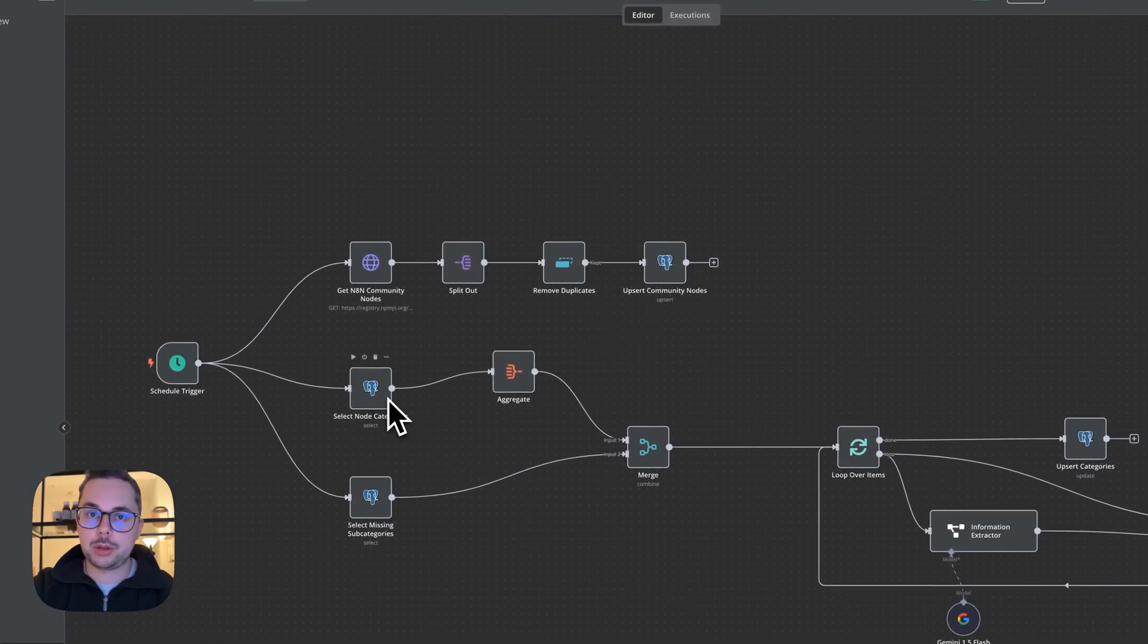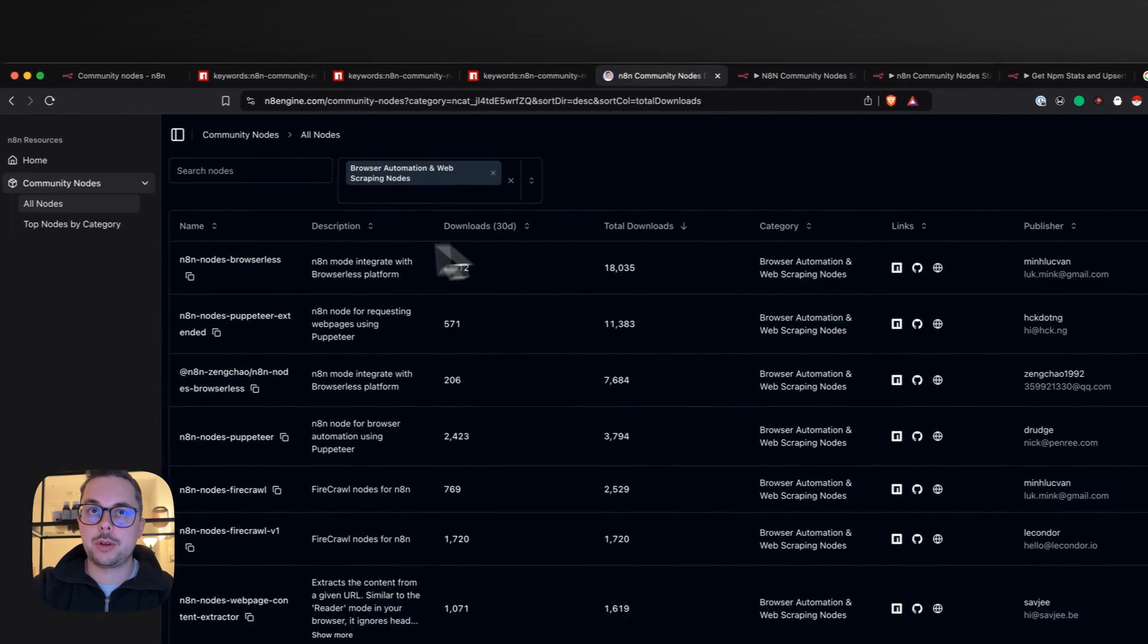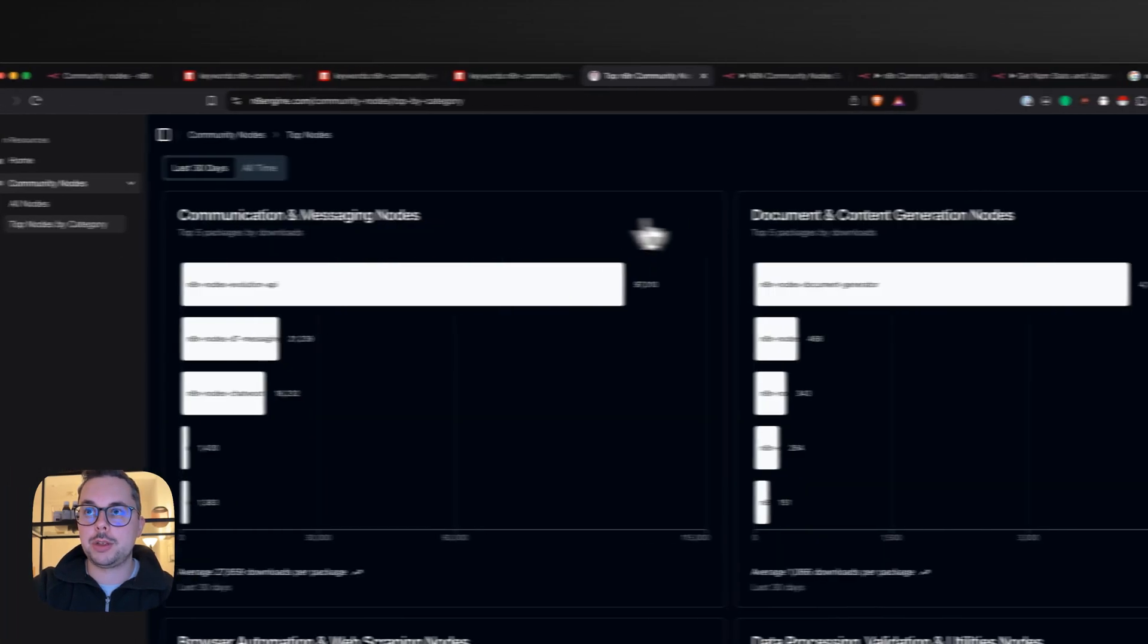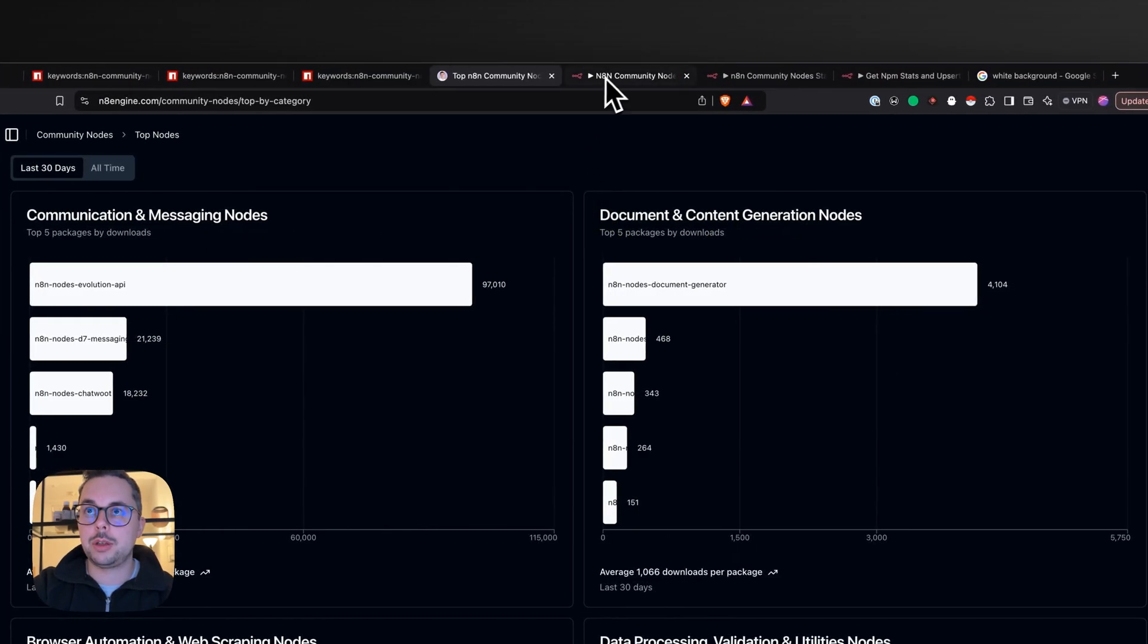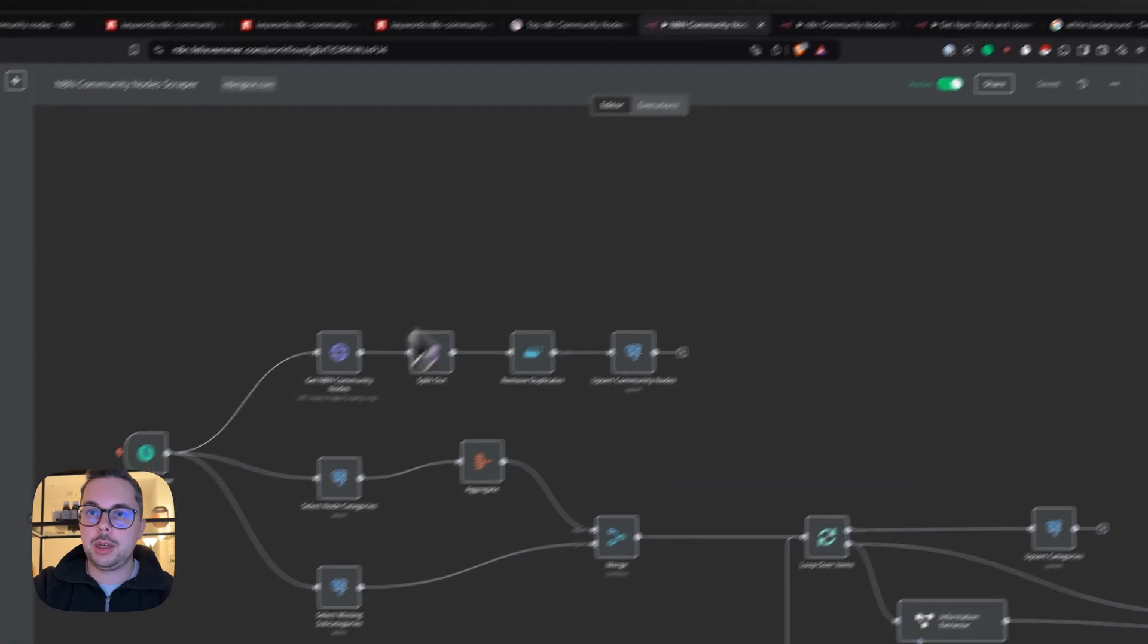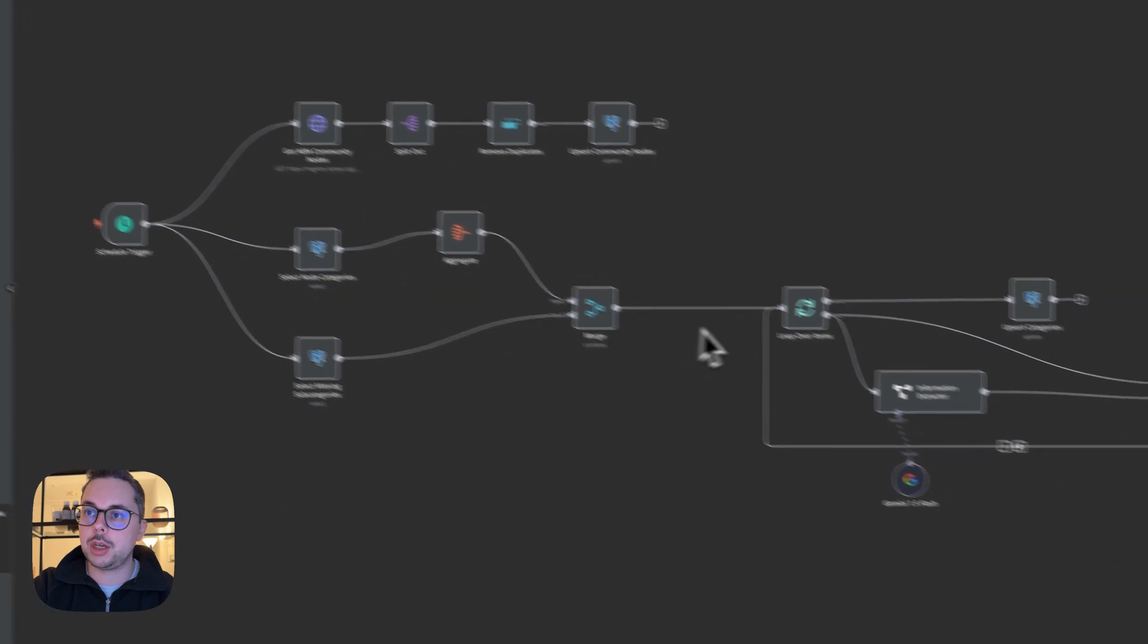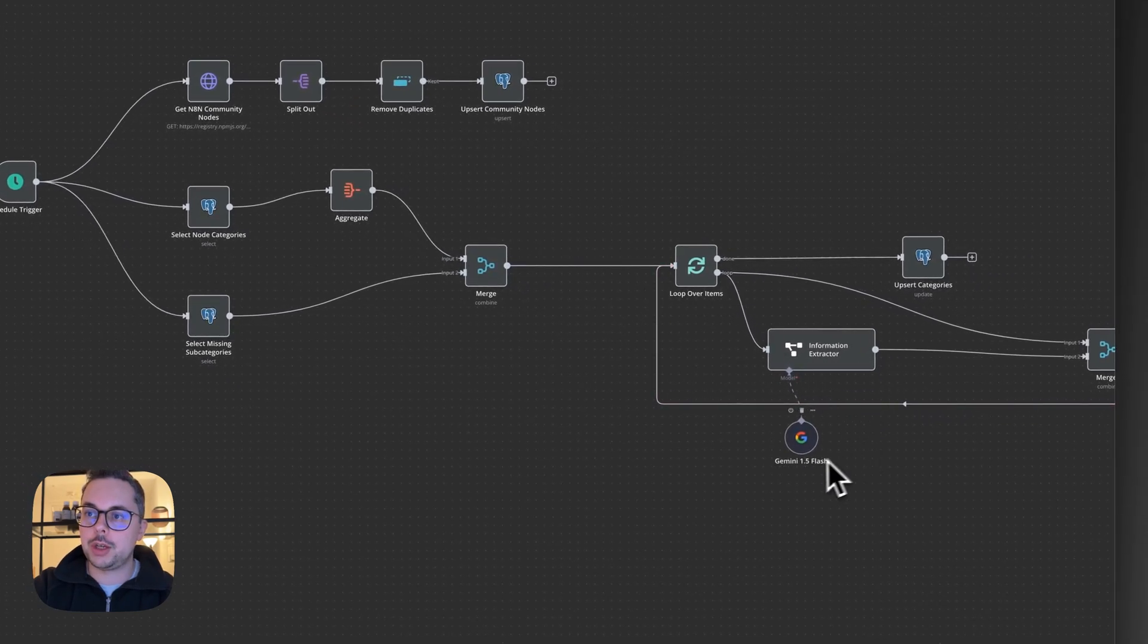Next, I have the node categories that you saw over here. If we go back - messaging, content, documents, and so on. And then in here we select those, check which ones don't have a subcategory yet, and then loop over them and use Gemini.